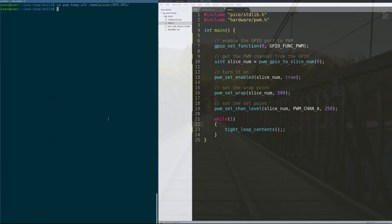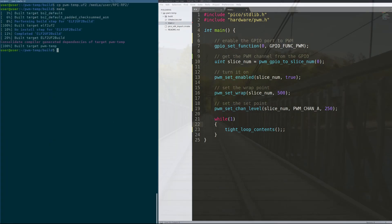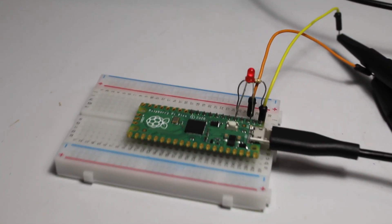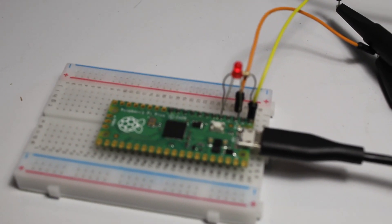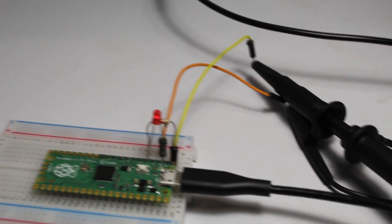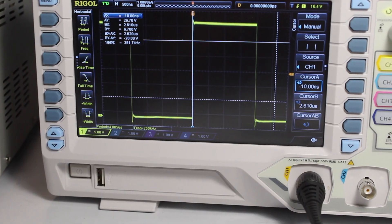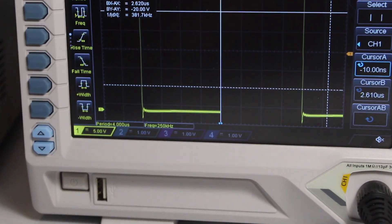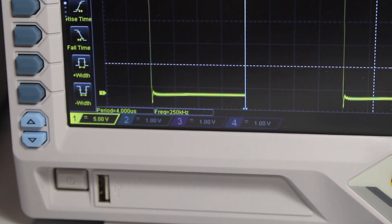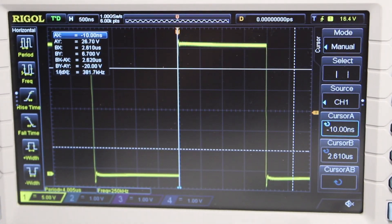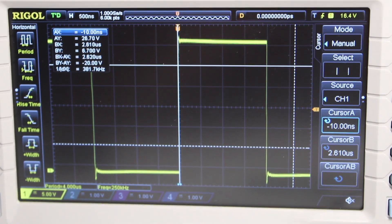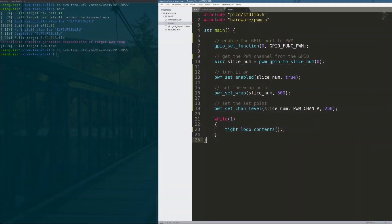Let's run it and see how it does. After building it, you can see the Raspberry Pi Pico with my oscilloscope reading it — and we've got a period of 4 microseconds and a clock frequency of 250 kHz.